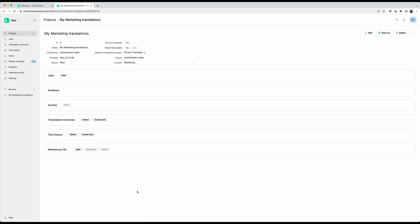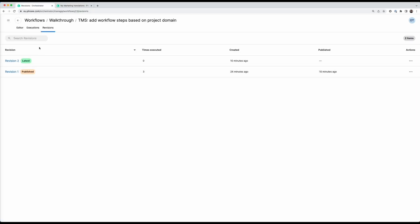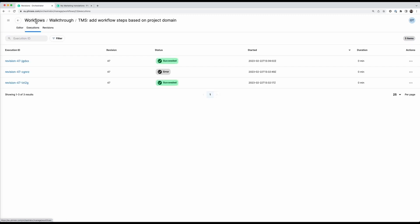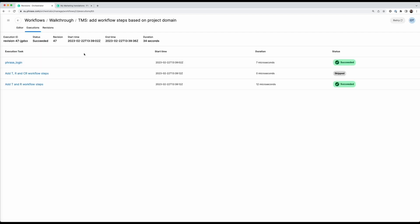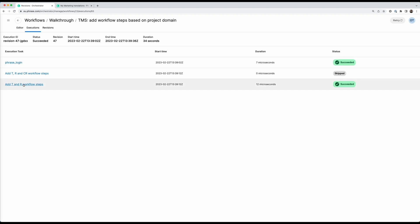Now if I go back into the orchestrator and now look at executions here. And please ignore the two down here, I tried something out. I can go into the executions and I can see that the workflow executed as I wanted it to do. Because I had the domain of marketing so we added a T and an R workflow step.